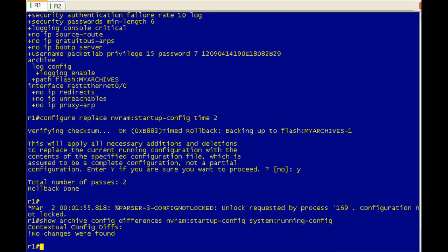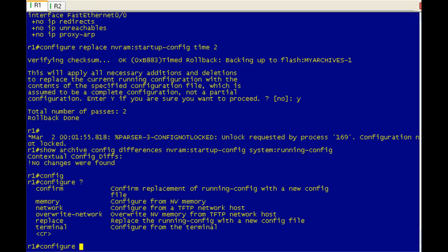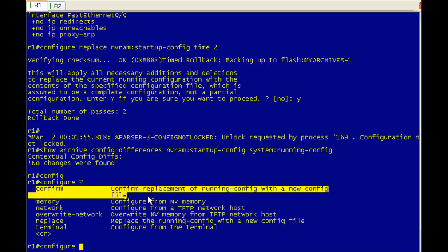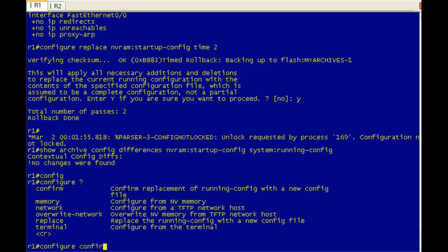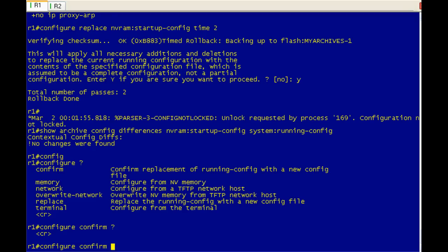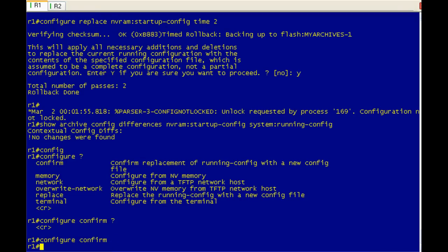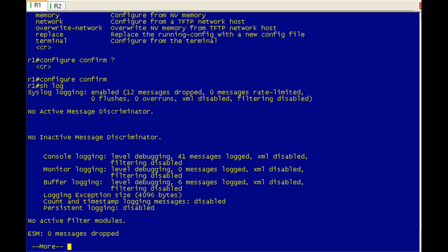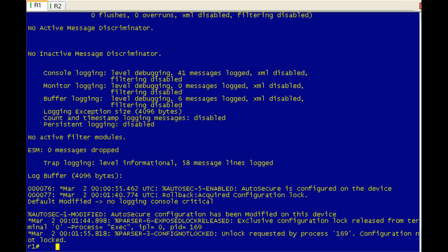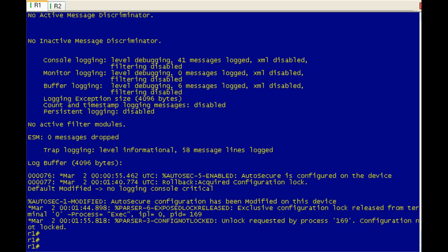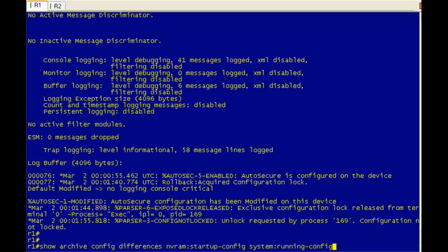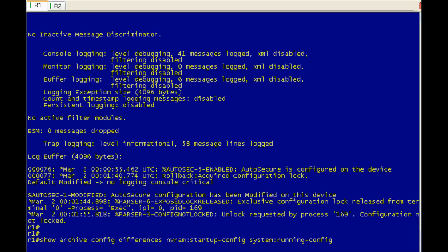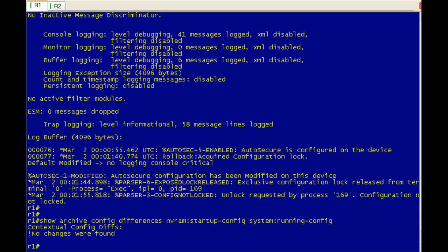So now if we want to accept the changes, we have this configuration confirm command. If we issue this command within the time, which is two minutes, there you go. It doesn't do much. There's no, hey, yes, you've accepted the configuration. It doesn't really even log anything, I don't believe. Yeah, all that logging is just from the configuration replaced. So there's not a lot of fireworks with that, but what you've done now is you've committed yourself to the configuration replacement, which means we're back to our starting configuration.